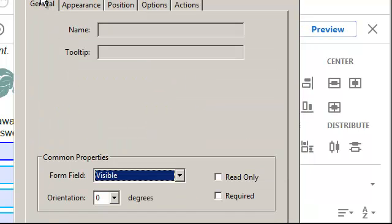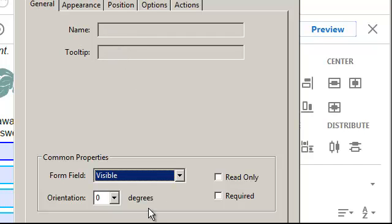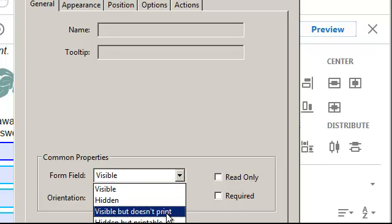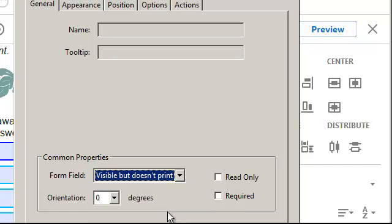The first tab is general, and here's where the name and tool tips go, but they're all different, and that's why it's blank now. And then, I'm going to go form field. I like visible, but does not print. Because otherwise, they get these blocks on their final document when they print it.